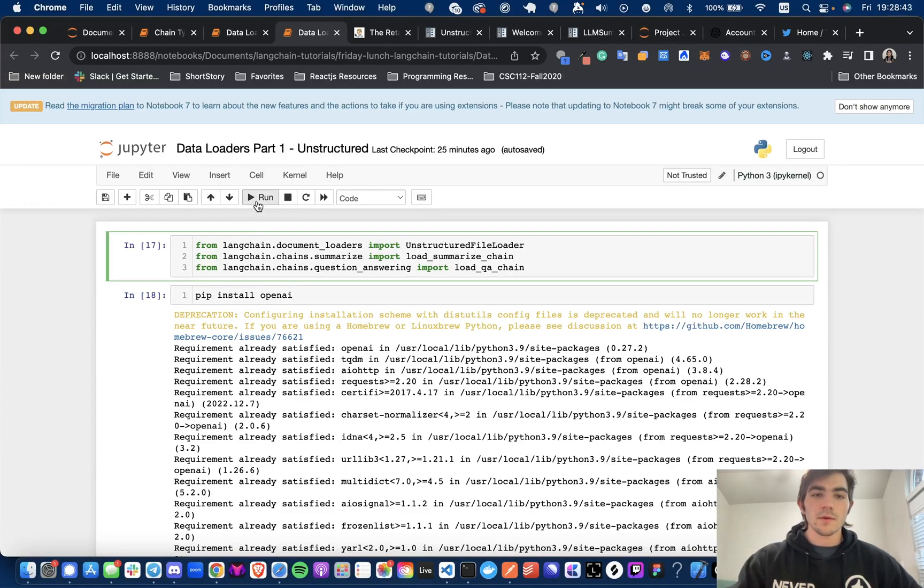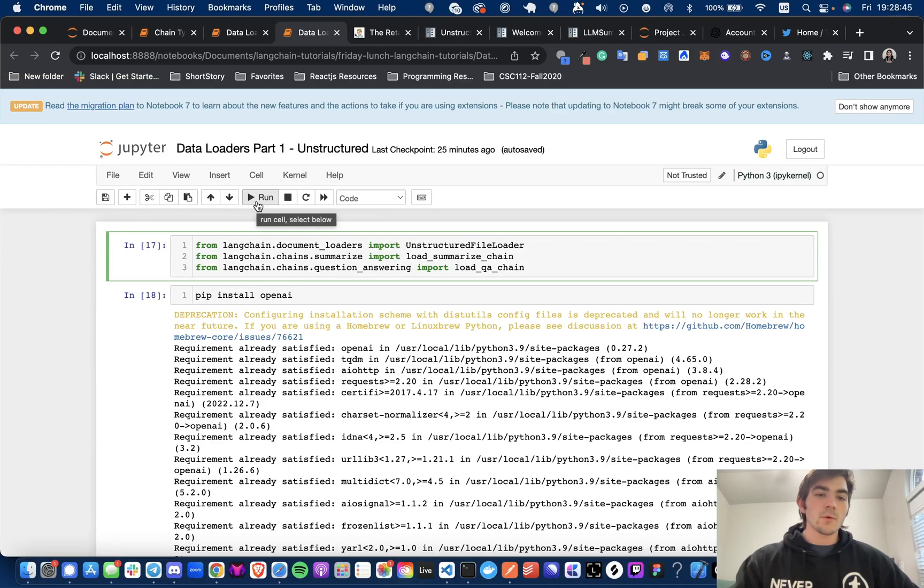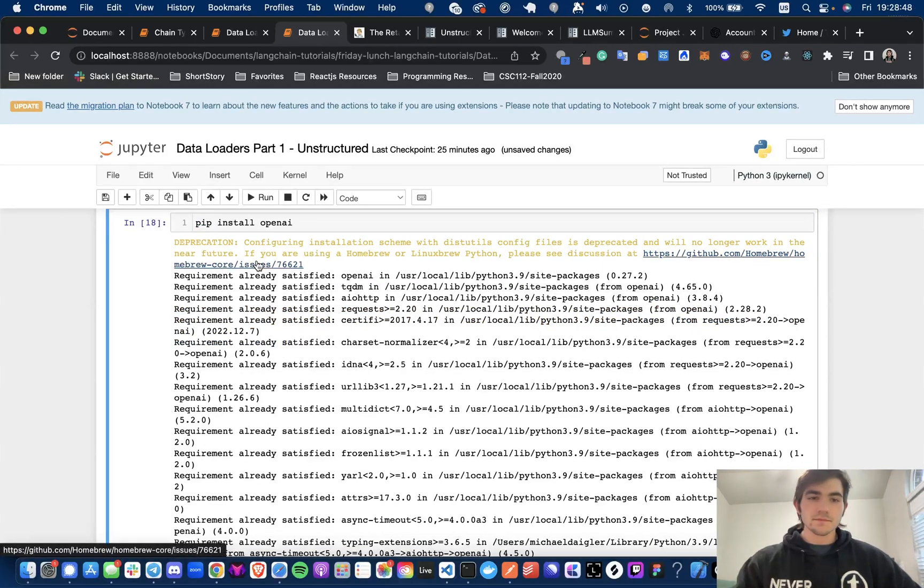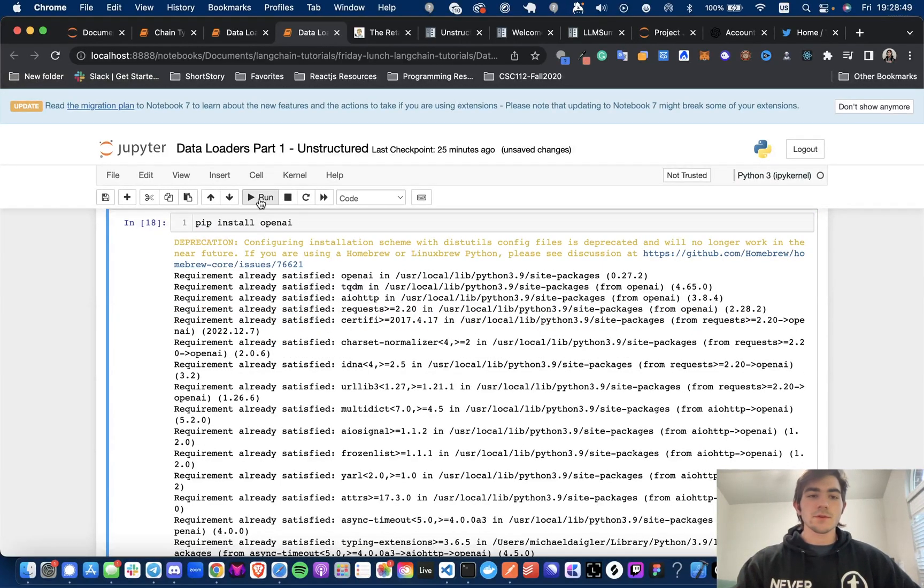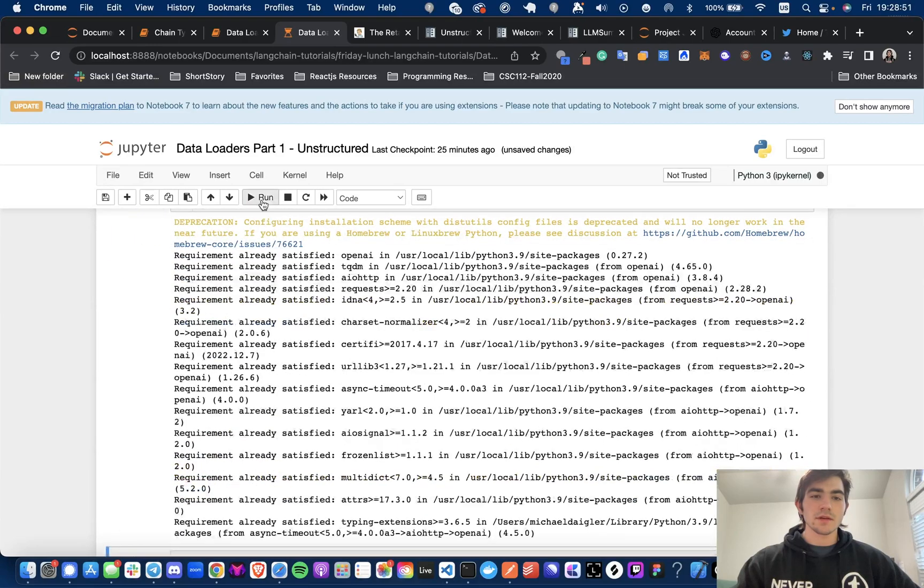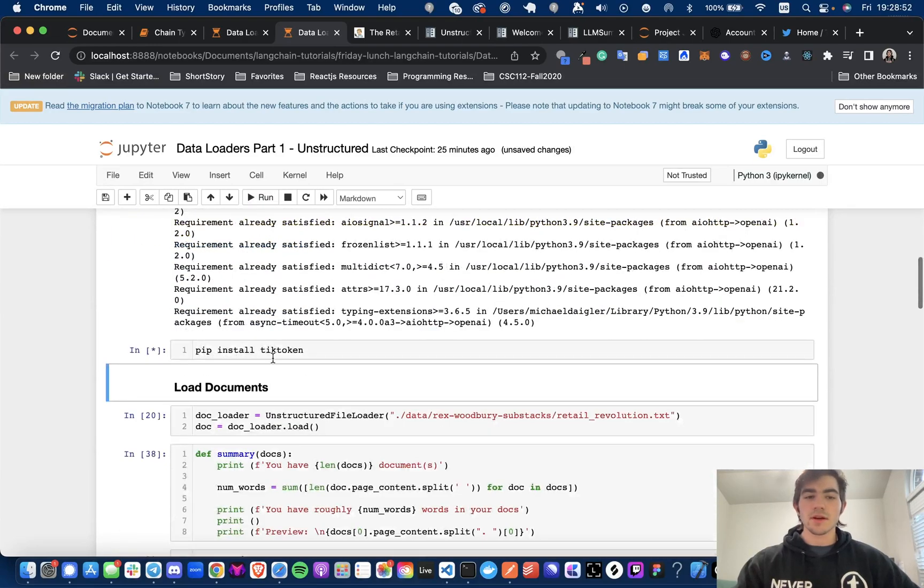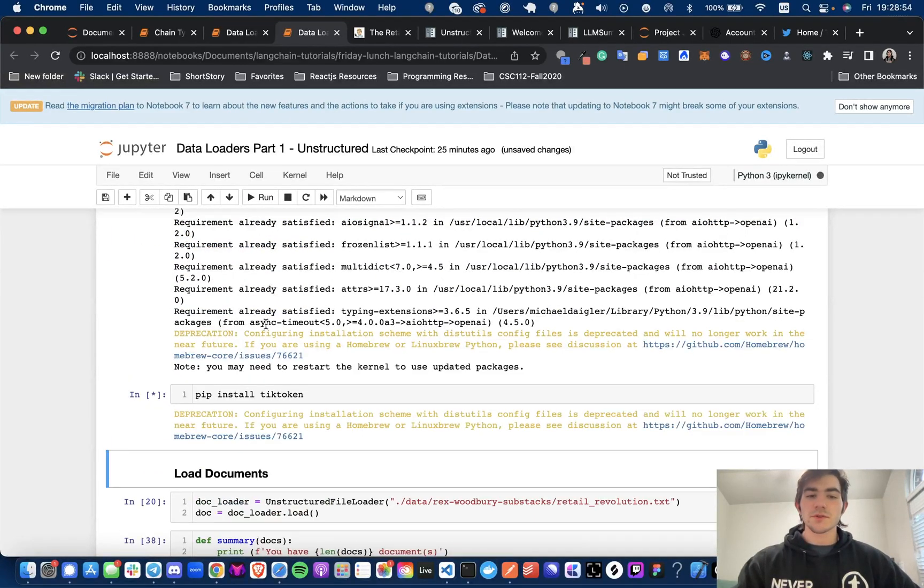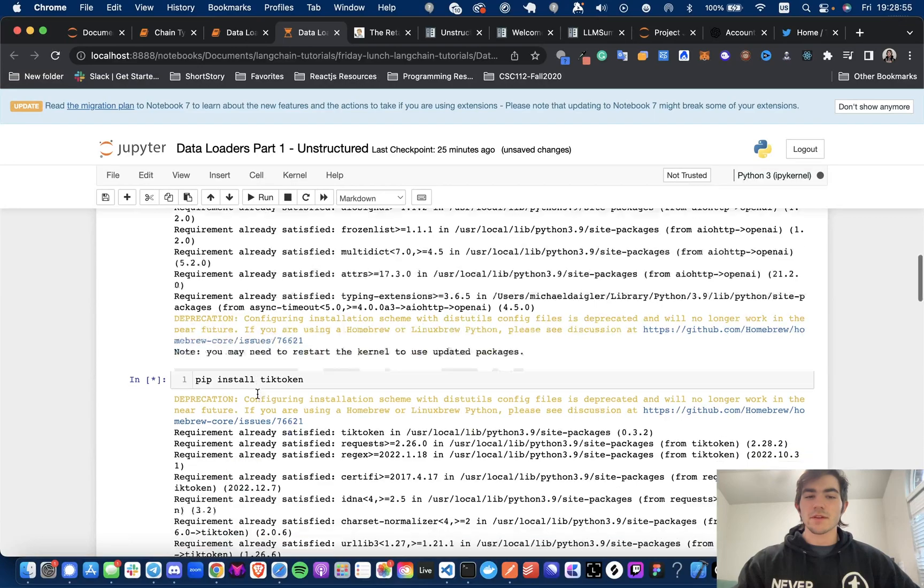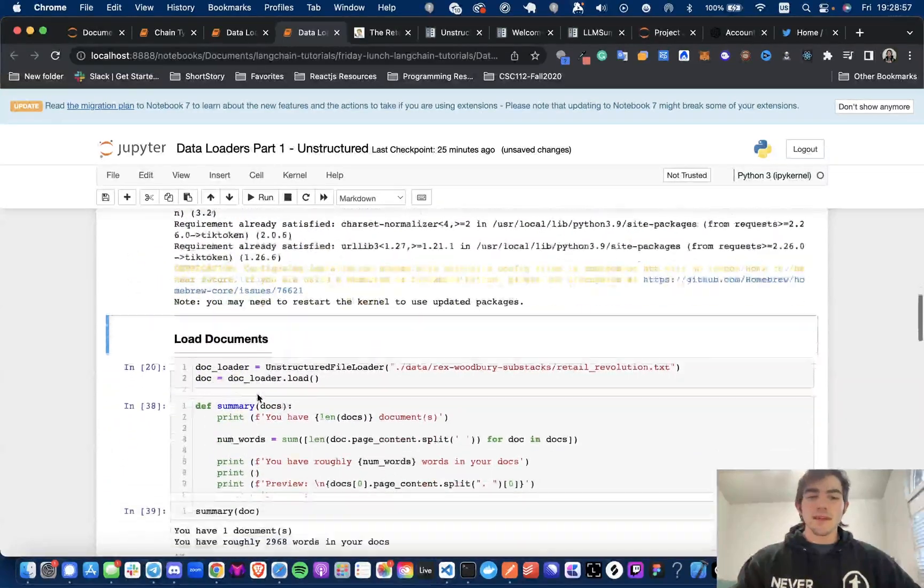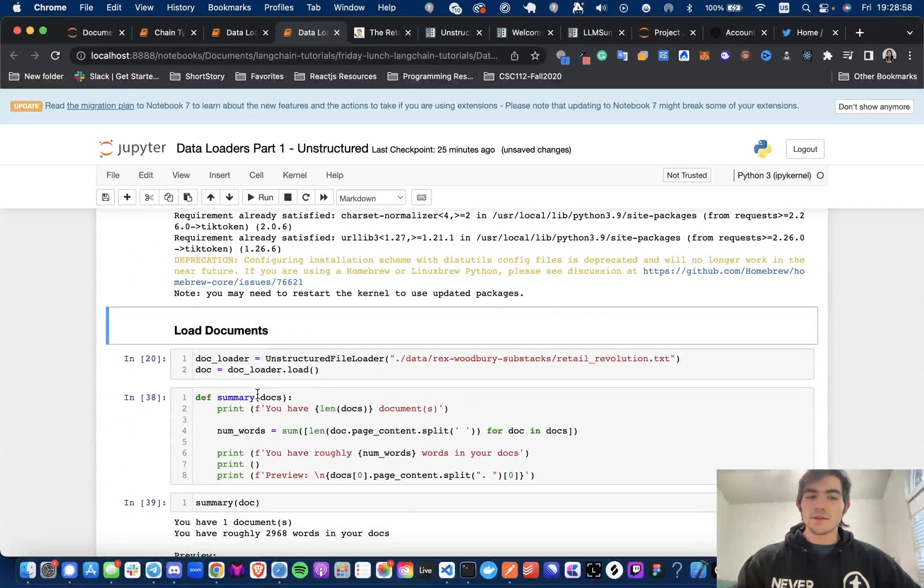So to start, we're going to import what we need from LangChain. And then I'm also pip installing OpenAI and TickToken. I'm only doing this because I'm paranoid and I was getting errors. I'm pretty sure some of these packages are already installed. I'm just doing it for sanity's sake. You don't need to do that.